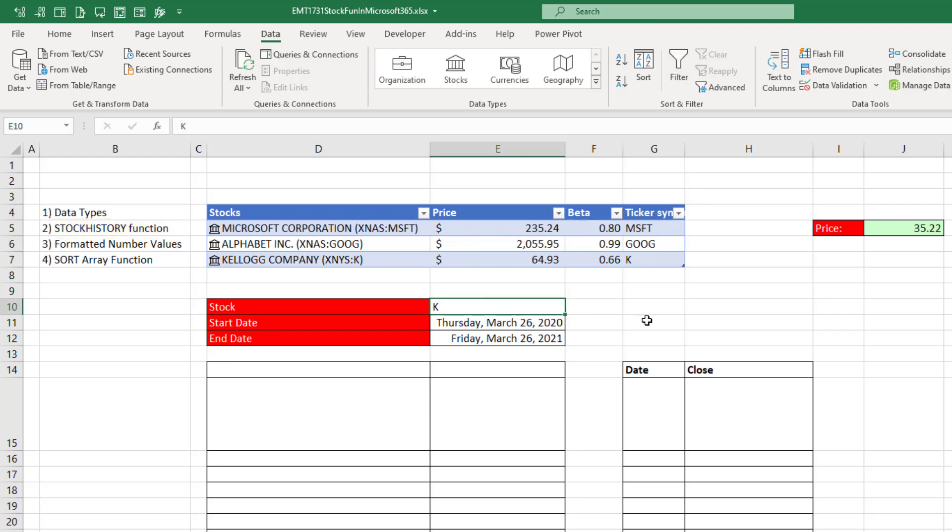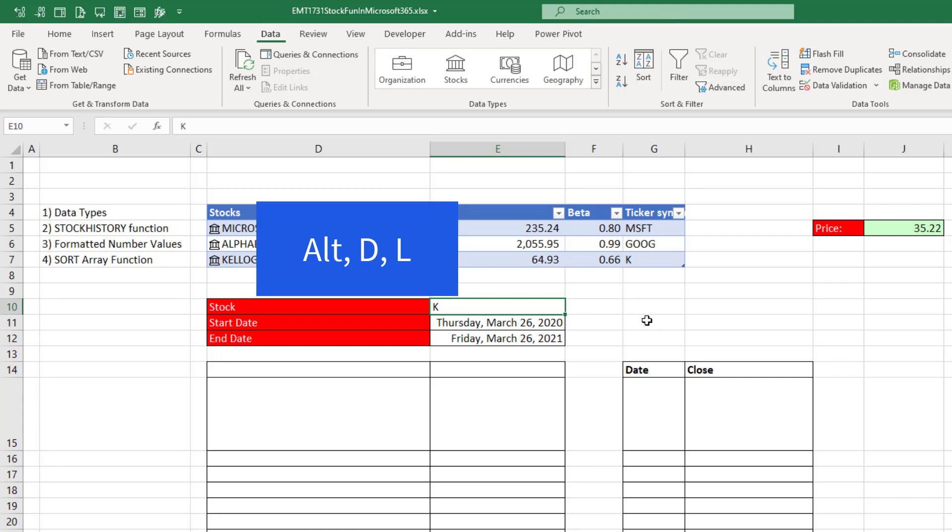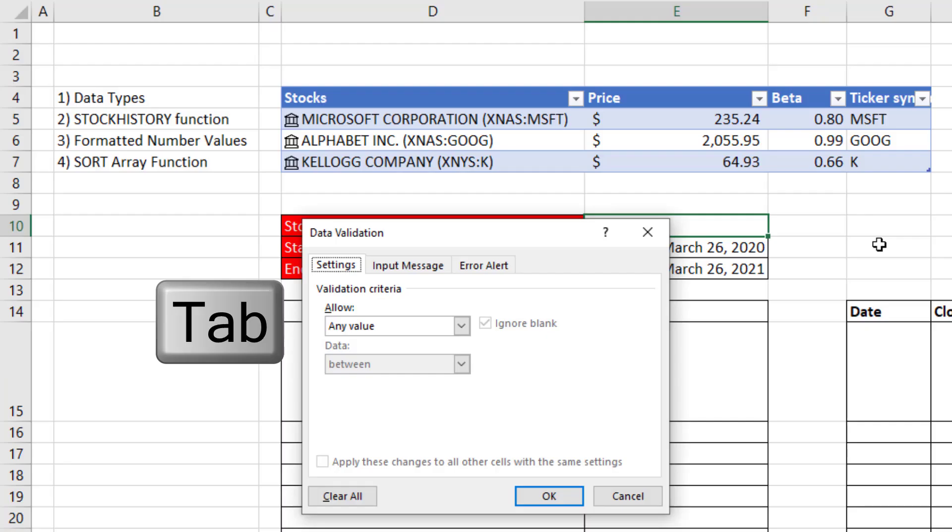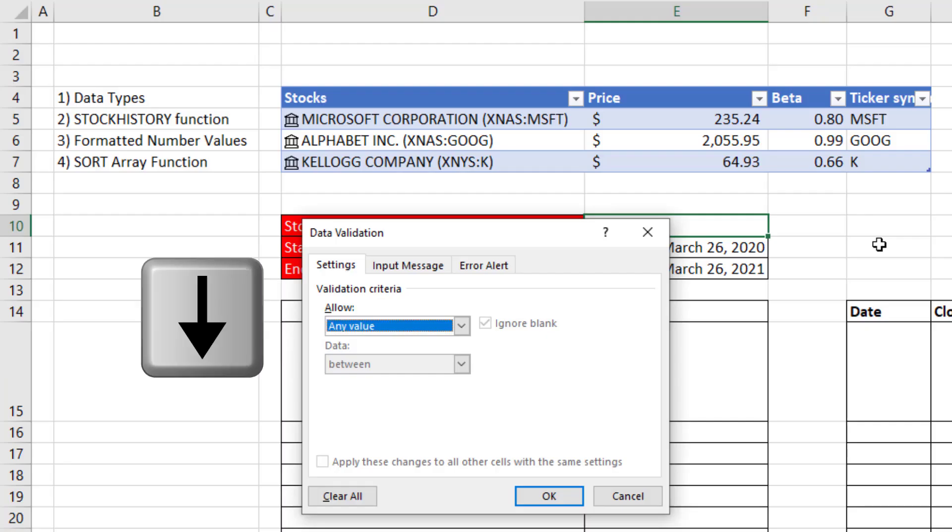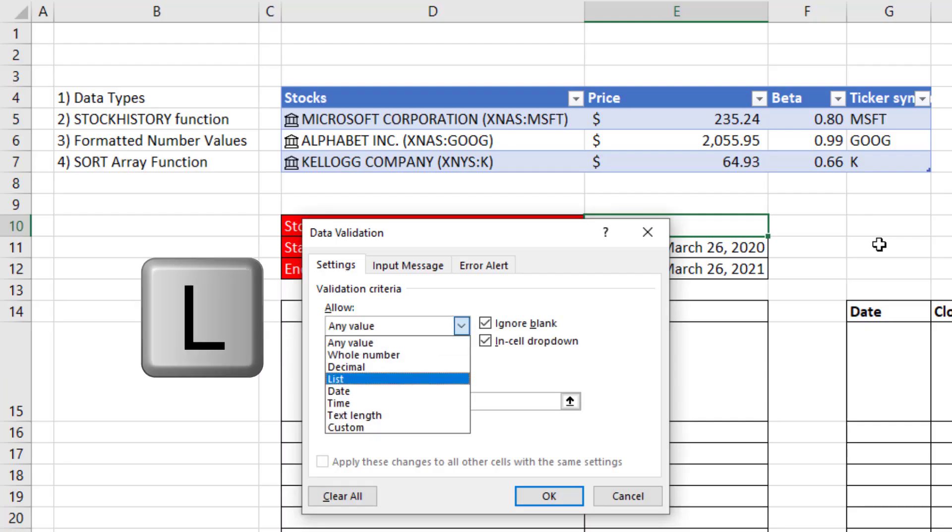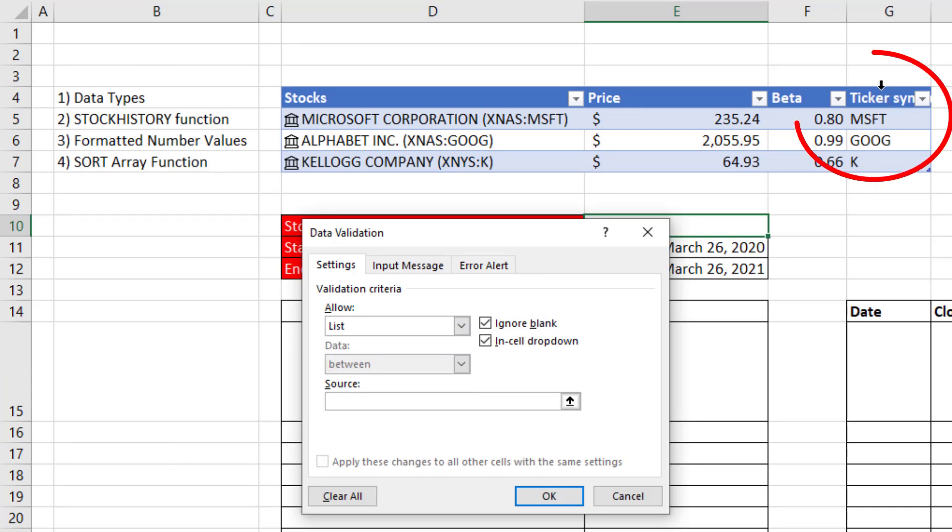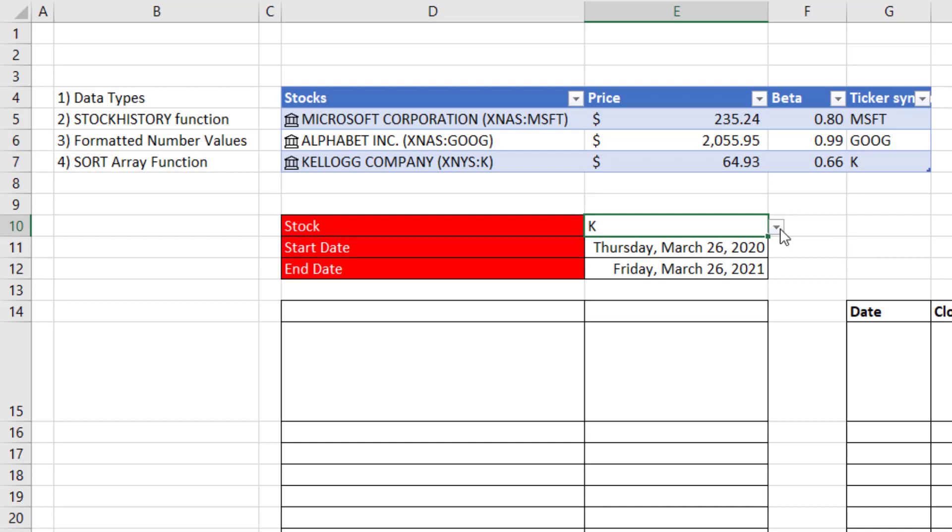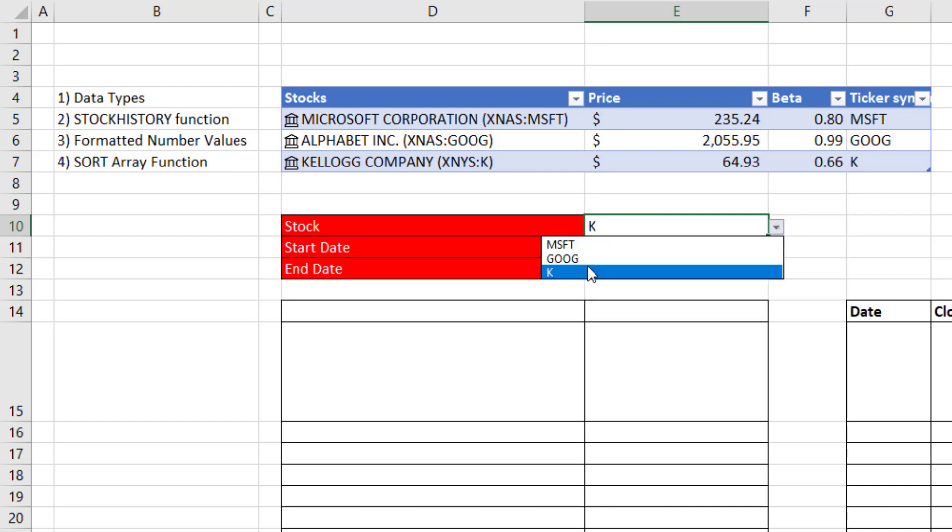Now in this cell right here, I'm going to use the keyboard for data validation. Alt D L, Tab, down arrow, L for list, Tab. And I'm going to highlight this table column. Click OK.